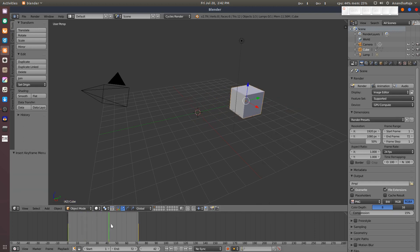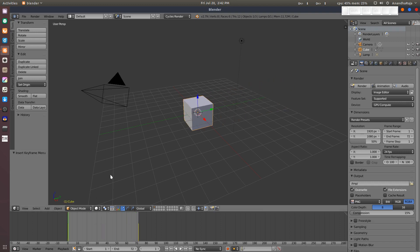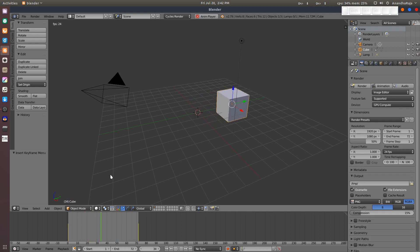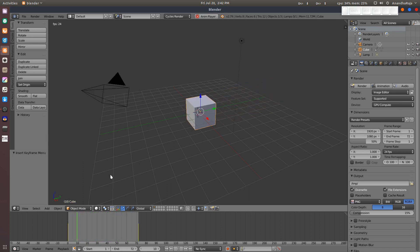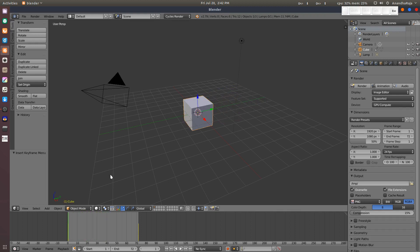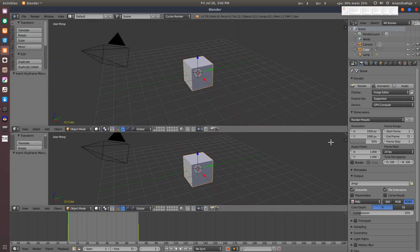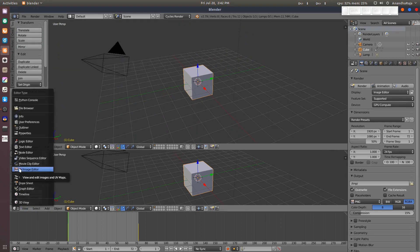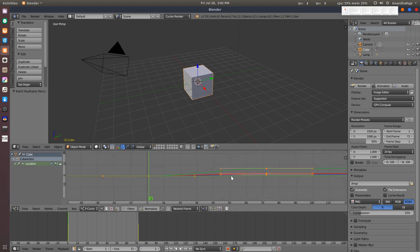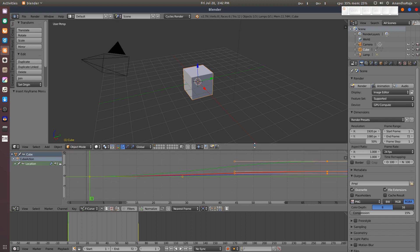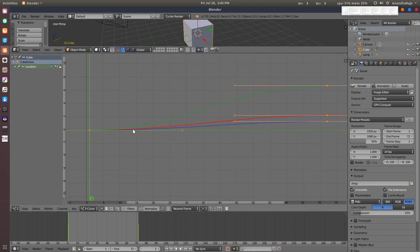Now you can see the cube is in the middle. You can press play to see the animation. You can see the animation is very slow in the middle — the start is slow, the speed becomes steady, and the end is slow. This is the default graph editor curve setting in Blender — the curve slope causes this easing effect.